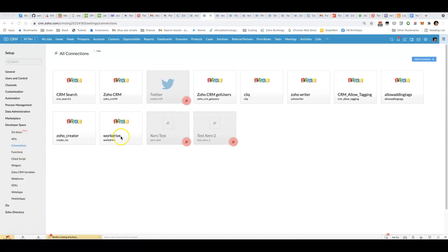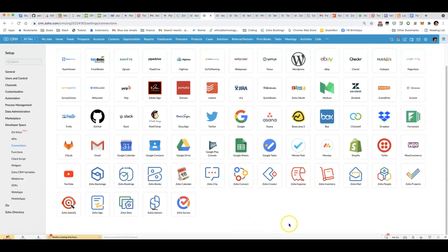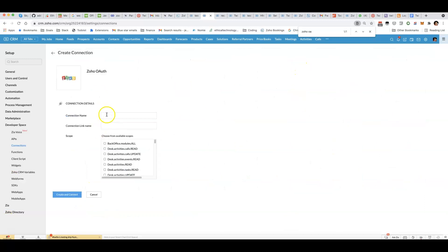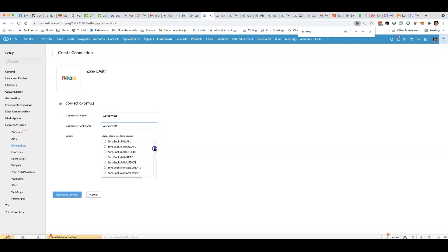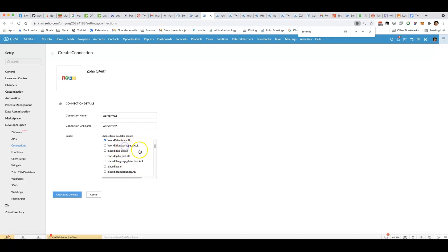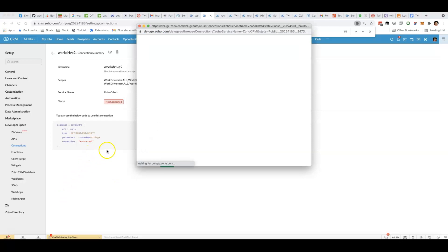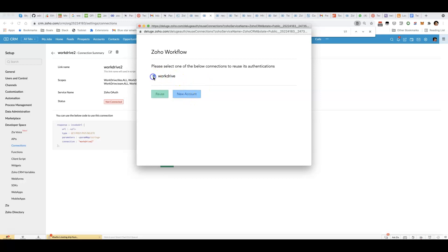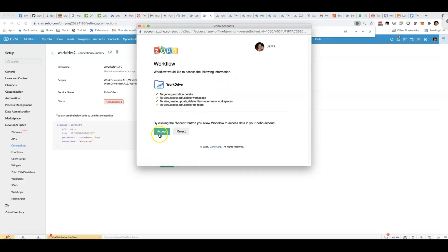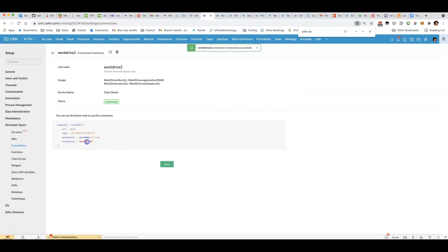You'll create the Zoho WorkDrive connection and give it access to all of the permissions required. I've already got one here but I'll make a new one. We click on add connection, we go to Zoho OAuth, and then you have to come down here and find WorkDrive and basically tick all of the WorkDrive boxes. Now you have a connection called, in my case, WorkDrive 2.